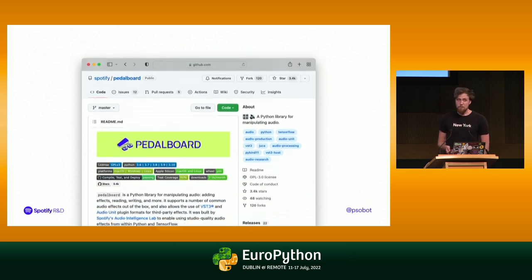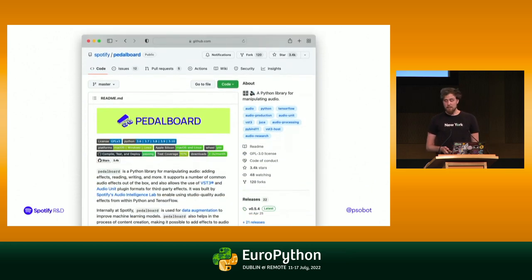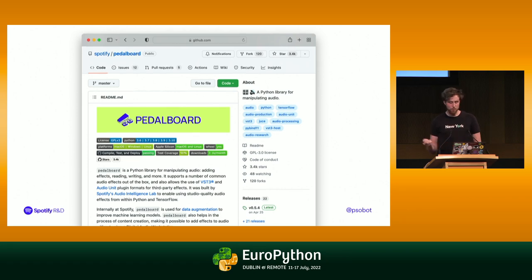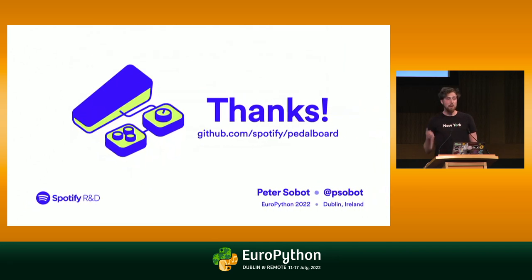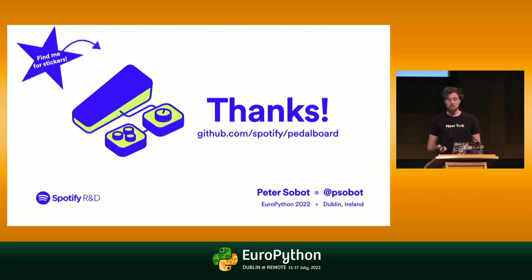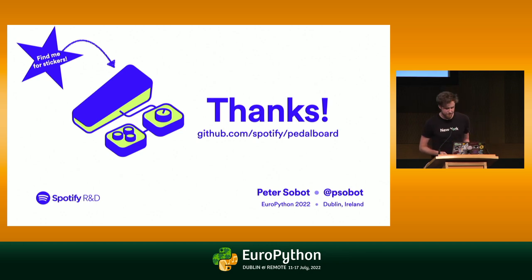If you're interested in using Pedalboard, you can find it on GitHub at github.com/spotify/pedalboard, or just pip install pedalboard from PyPI. Thanks so much for listening — find me in the hallway for any questions or for cool Pedalboard stickers. Thanks, EuroPython.